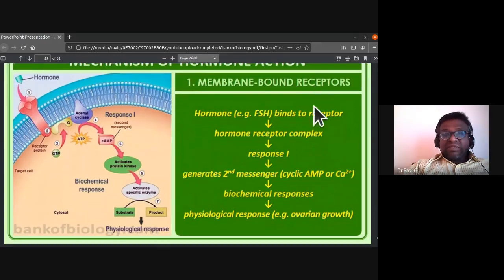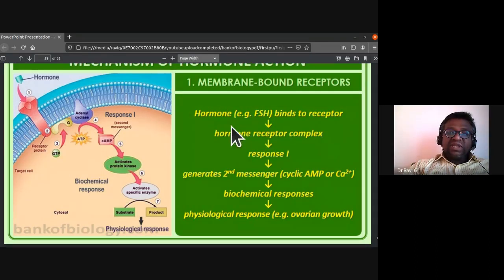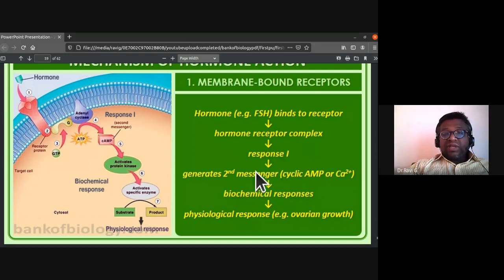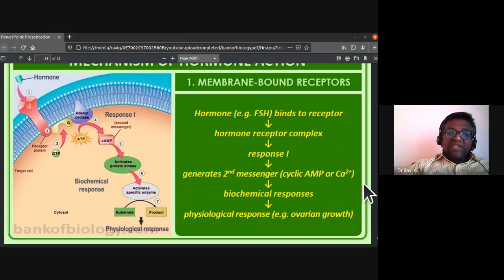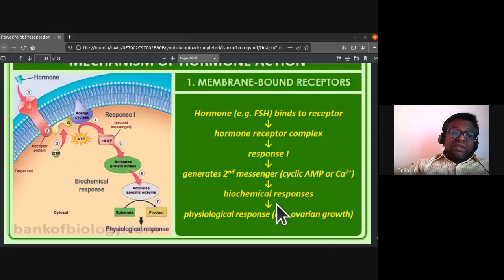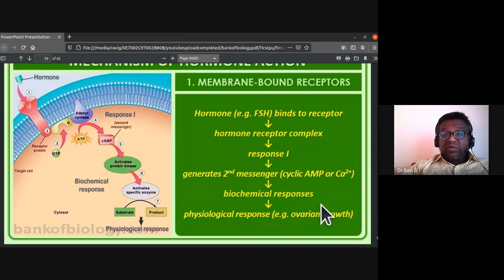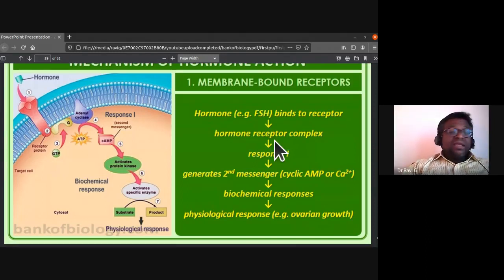To summarize membrane-bound receptors: a hormone like follicle stimulating hormone binds to the receptor, forms the hormone-receptor complex, produces secondary messengers like cyclic AMP or calcium ions, leading to a biochemical response and then a physiological response such as ovarian growth.